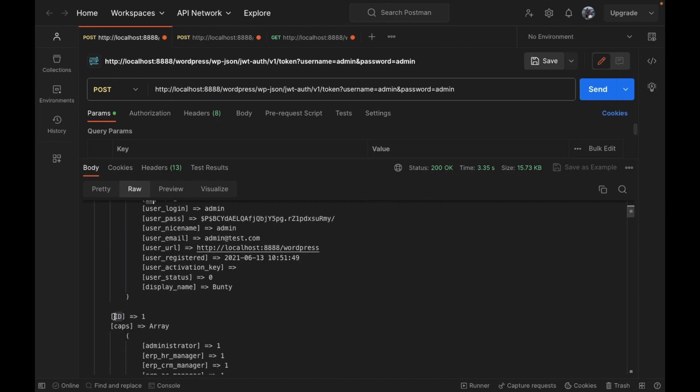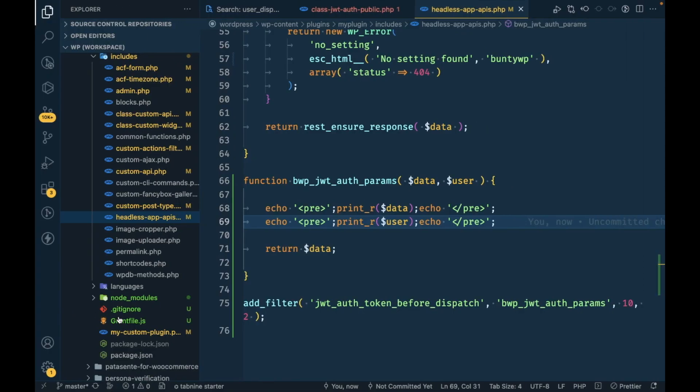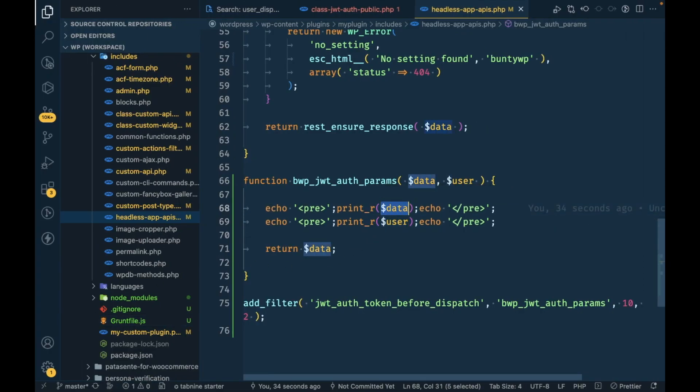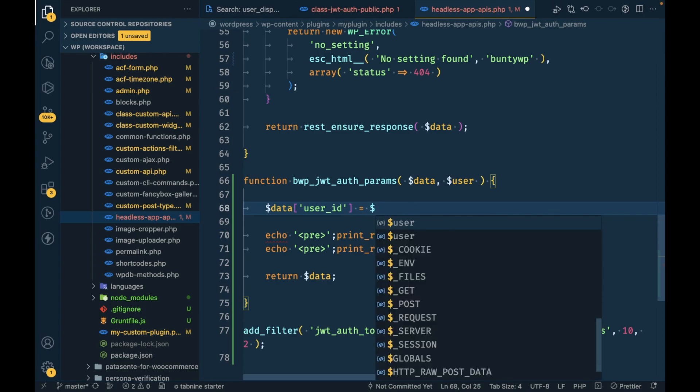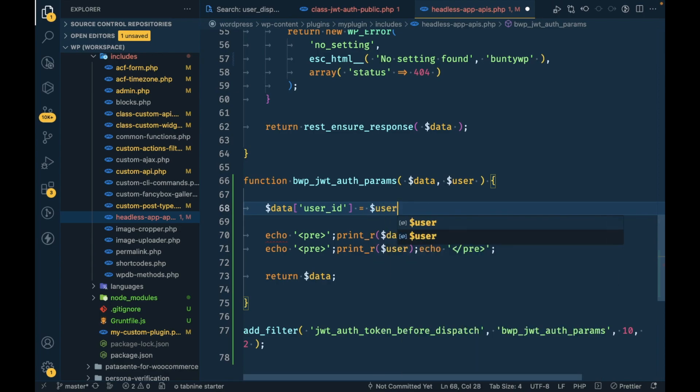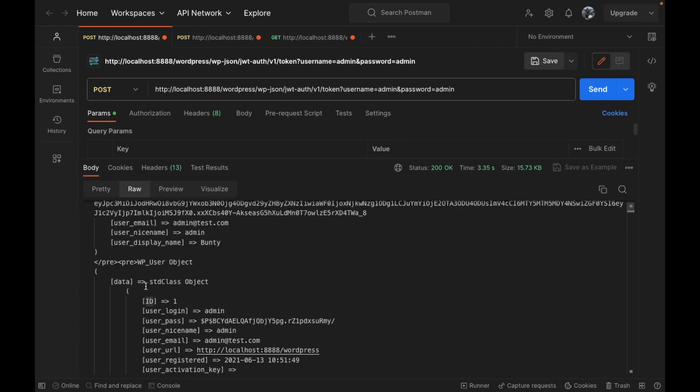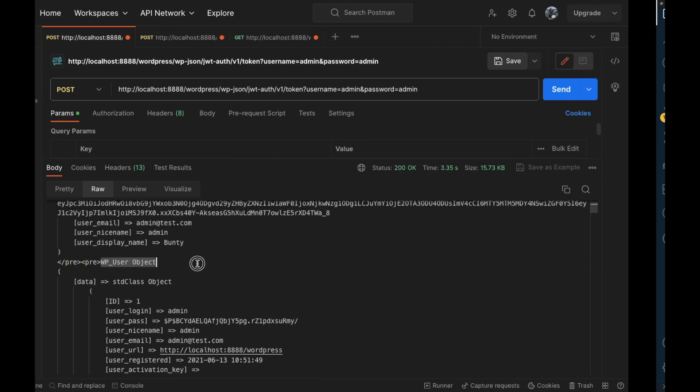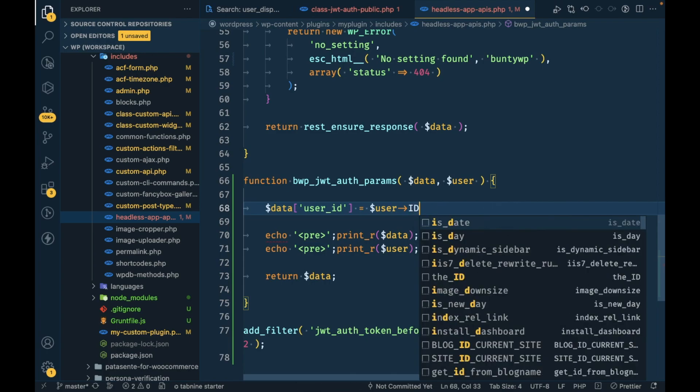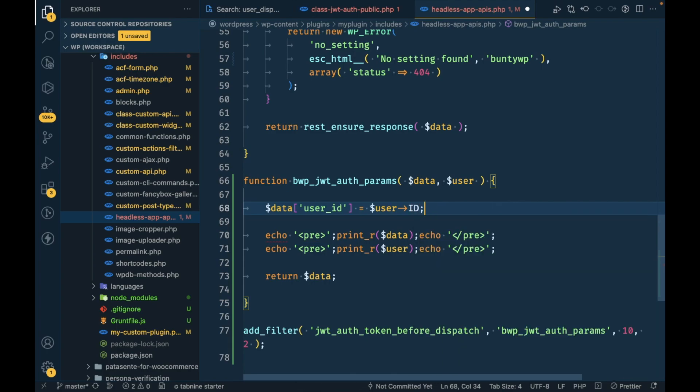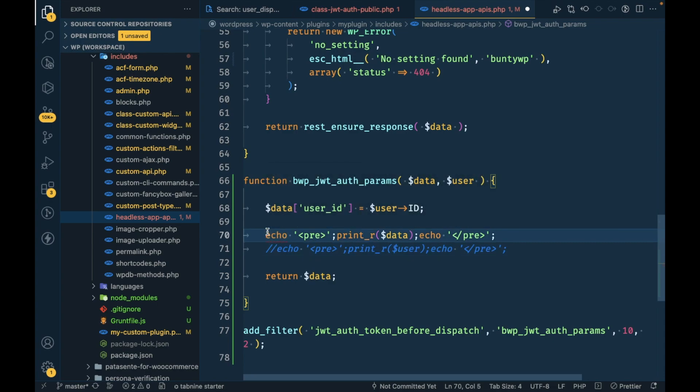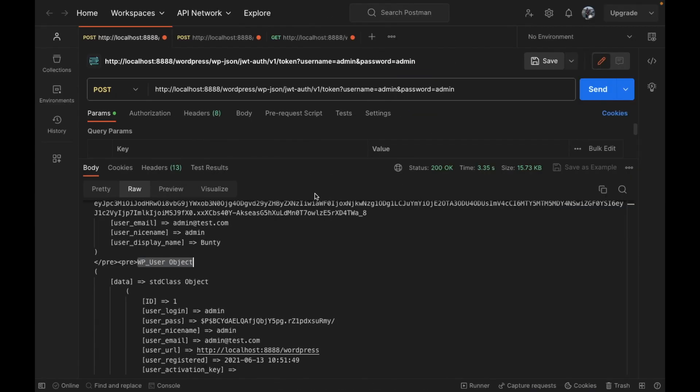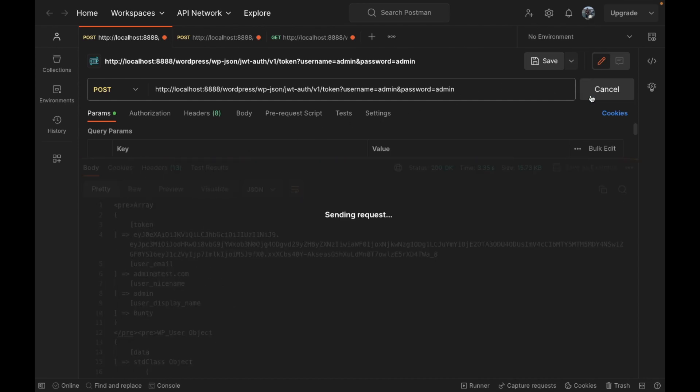I'm going to set that ID into the data and I will call it user ID. As this is a user object, I will access ID like this, and I will remove this.